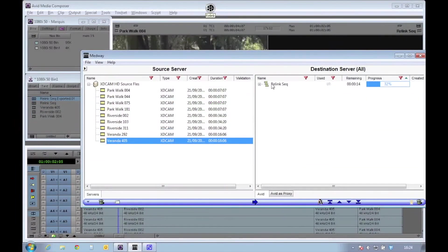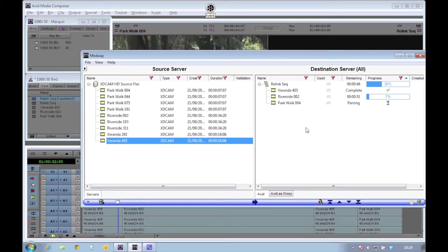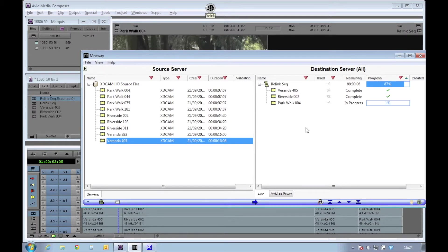Looking back at my Medway client, I can see all of the segments being transferred into my Avid, this time staying in their source codec. Again, if I was working with an interplay system, these files would be checked in during the transfer process. We can see that the segments have now all completed.